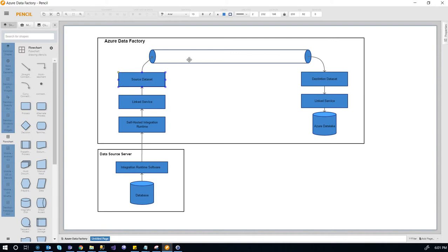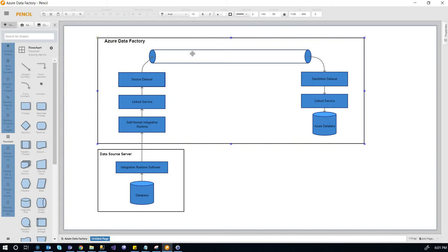But then in the pipeline itself, this is the pipeline, the Azure Data Factory pipeline. In the pipeline itself, you do really need to specify, if it's a table, then you need to specify the table. If it's a query, you need to specify the query.